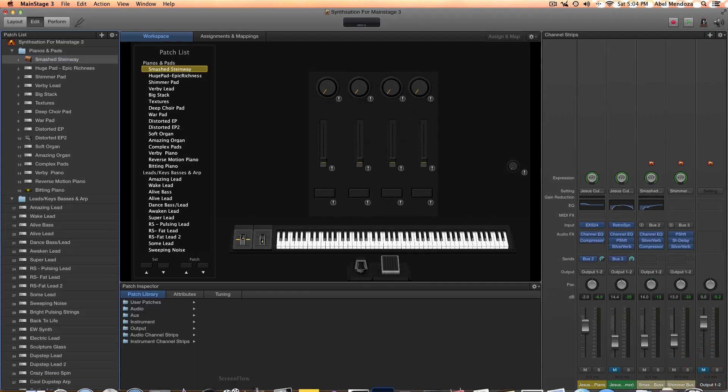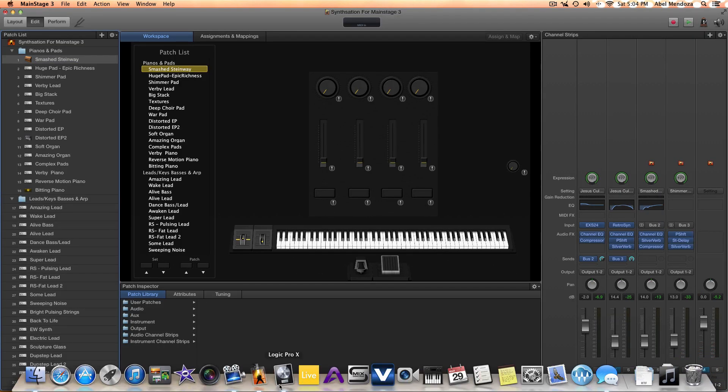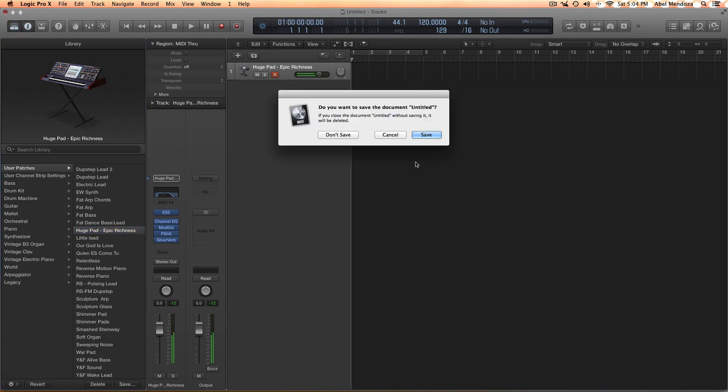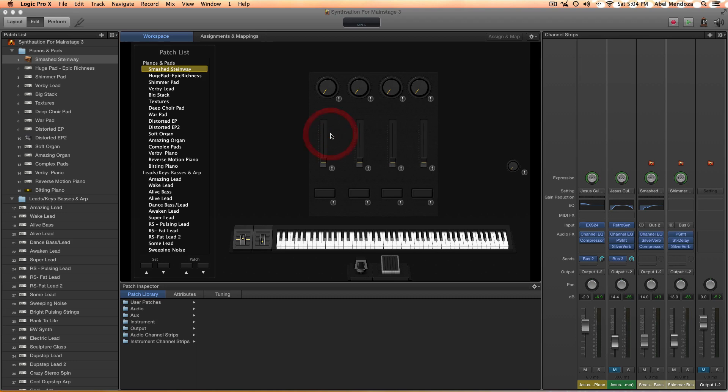So that's how you do it in Logic. The other reason to do this is so you can use any of the patches in any concert you want.